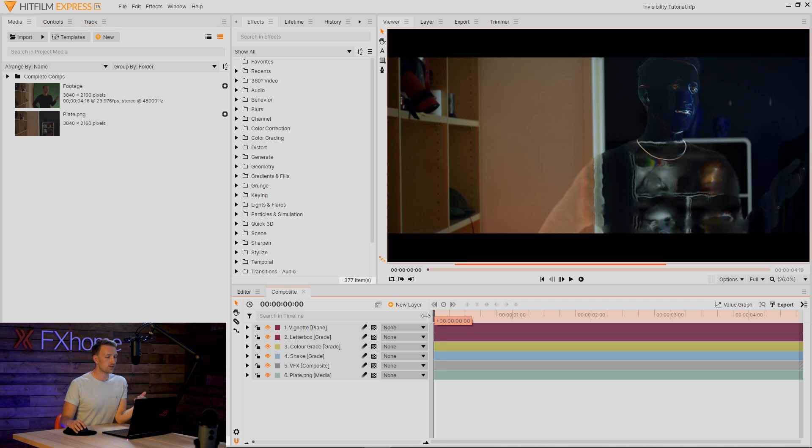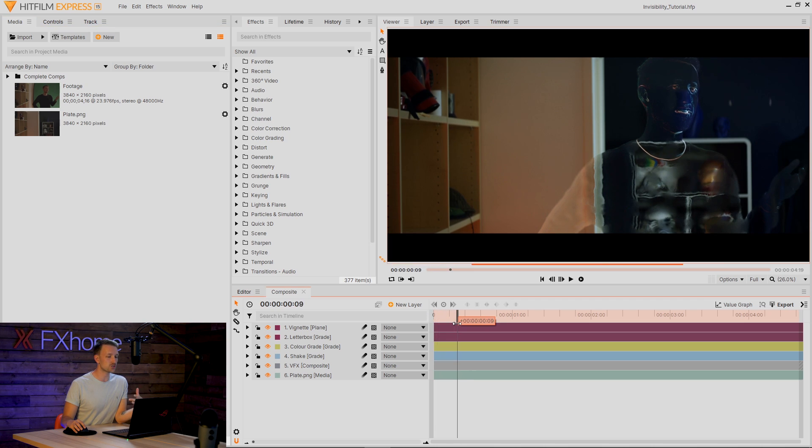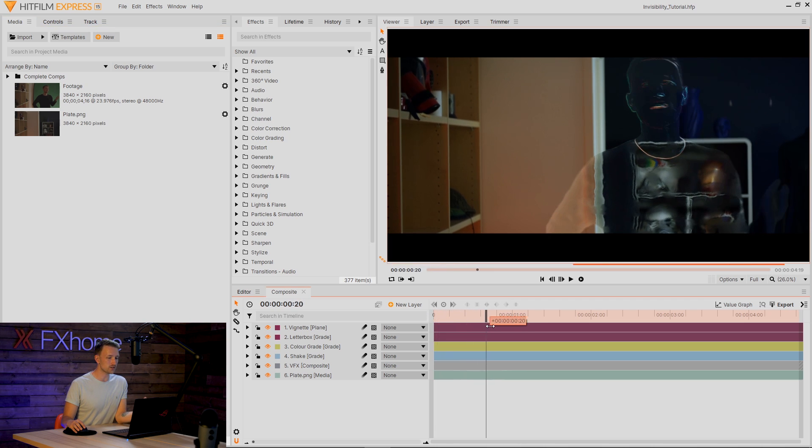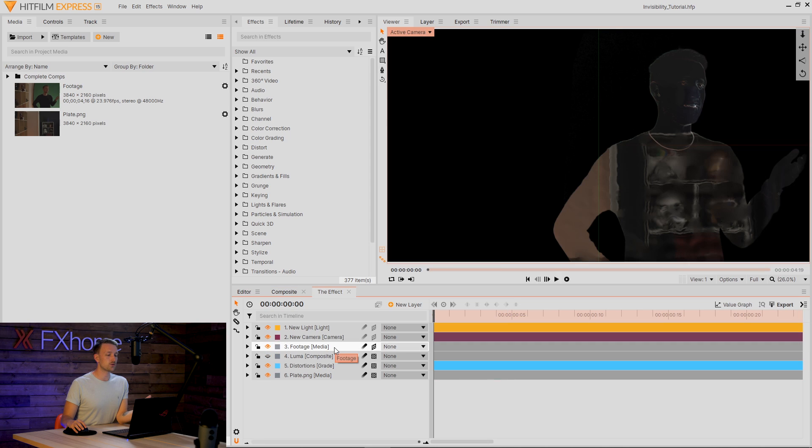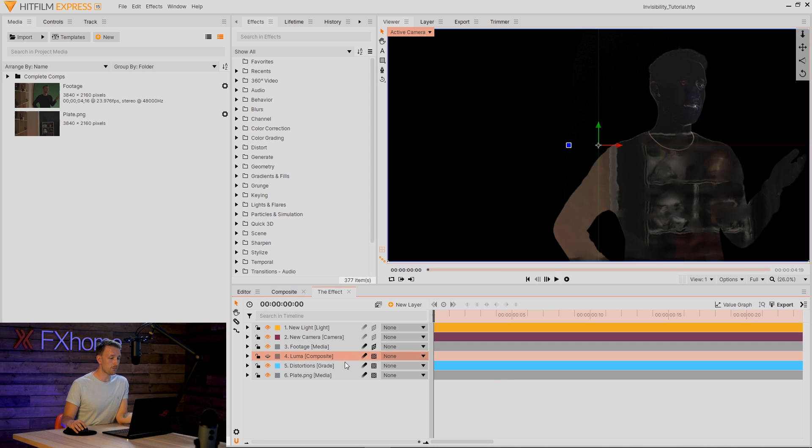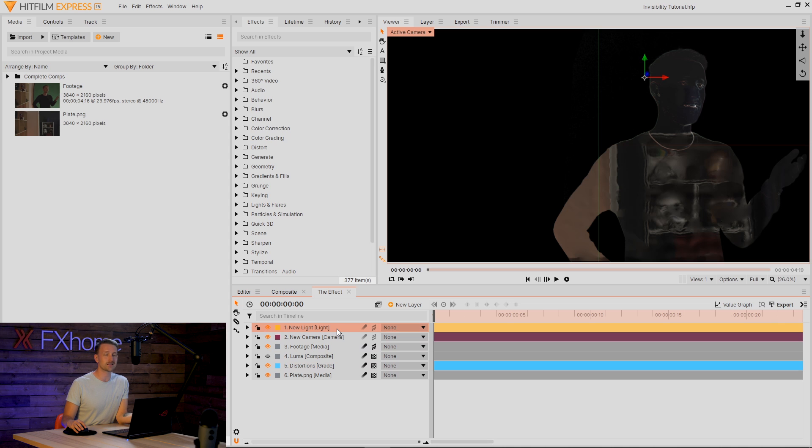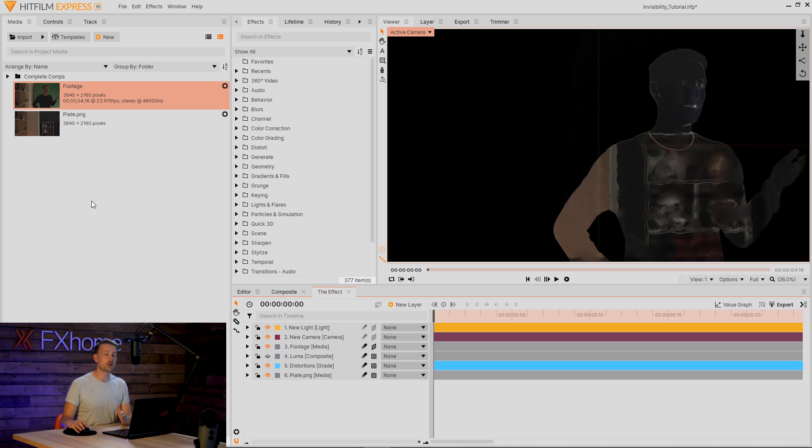Okay, so we're here in HitFilm 15. Let's take a look at what we're working with in the effect that we use for the opening sketch. We actually have quite a lot of different layers going on. We have some footage, a luma matte, some distortions, and a light going on. So let's get into this.